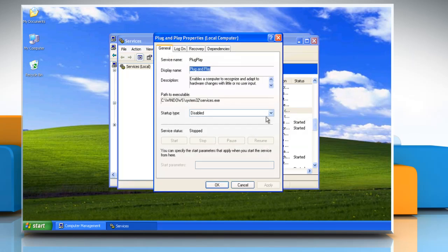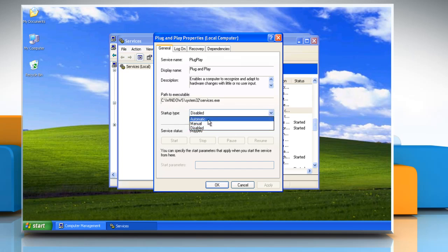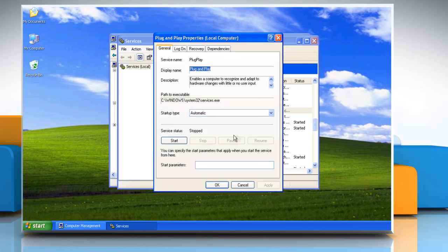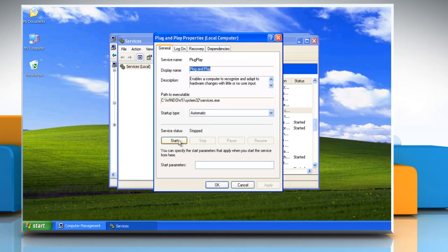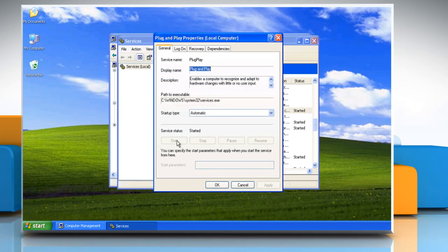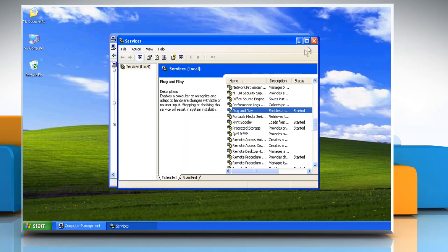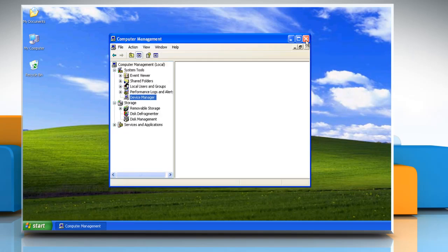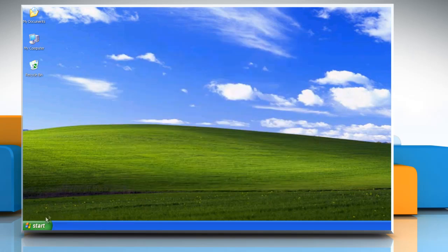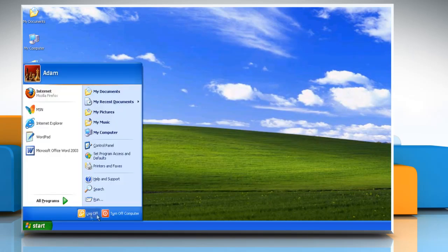Change the Startup Type from Disabled to Automatic from the drop-down menu. Click Apply, then click OK. Click the Start button to start the service, and click OK. Close all open windows and restart your computer.